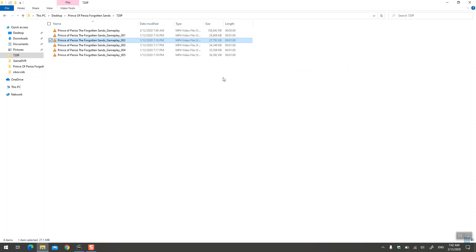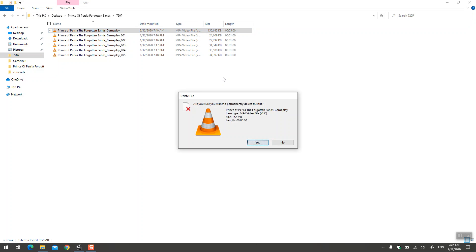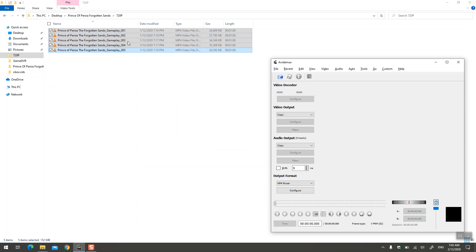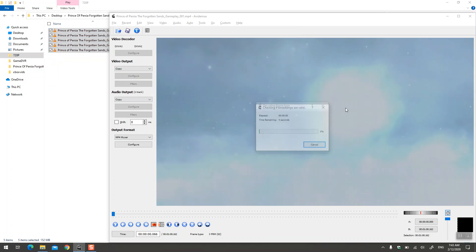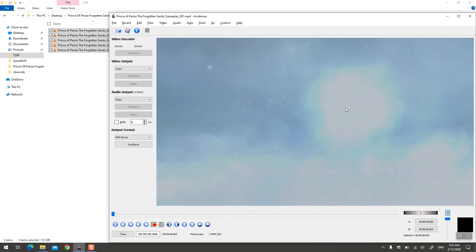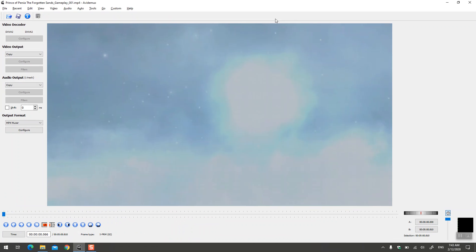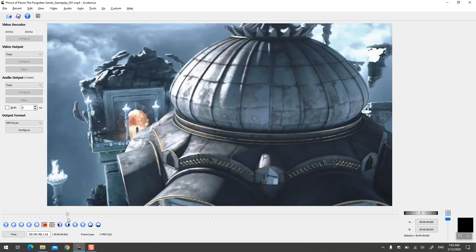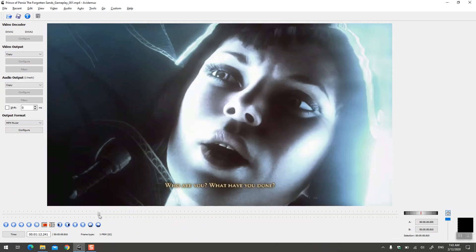But the way that I like to do is just select the video files and just drag them here. There we go, we have all the files.